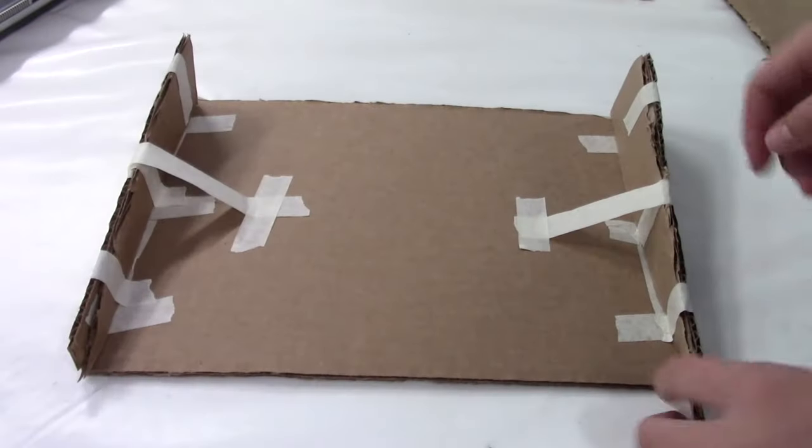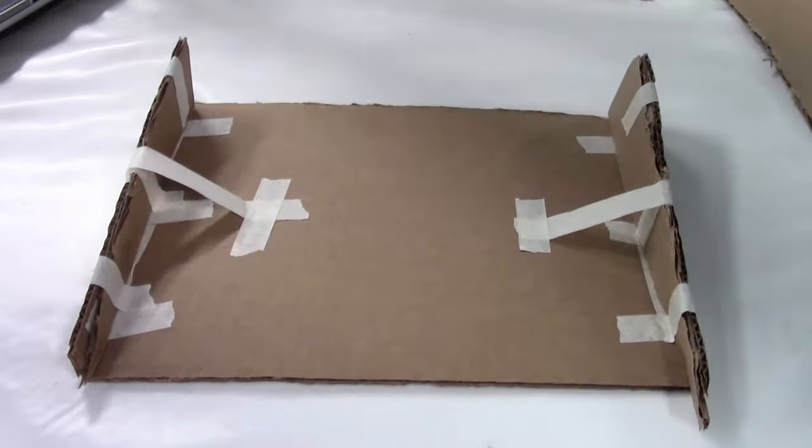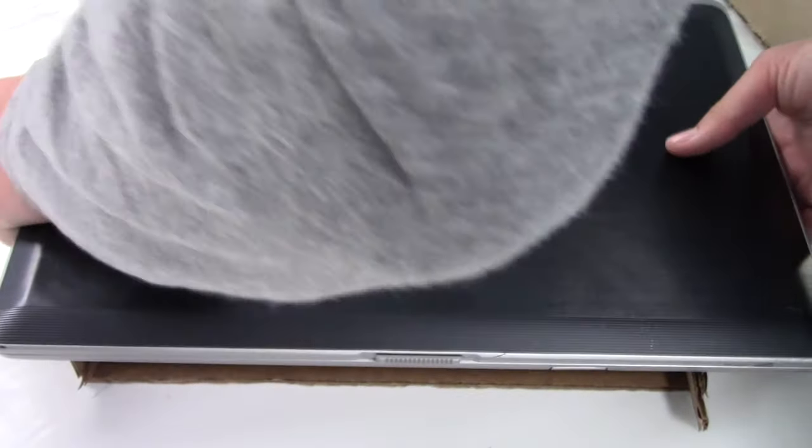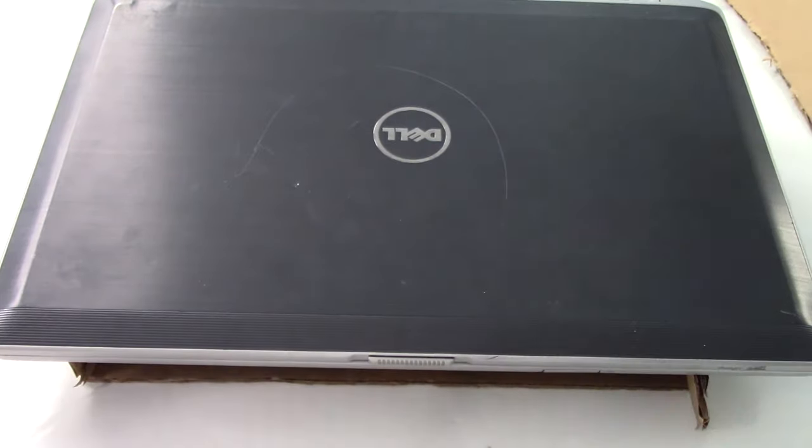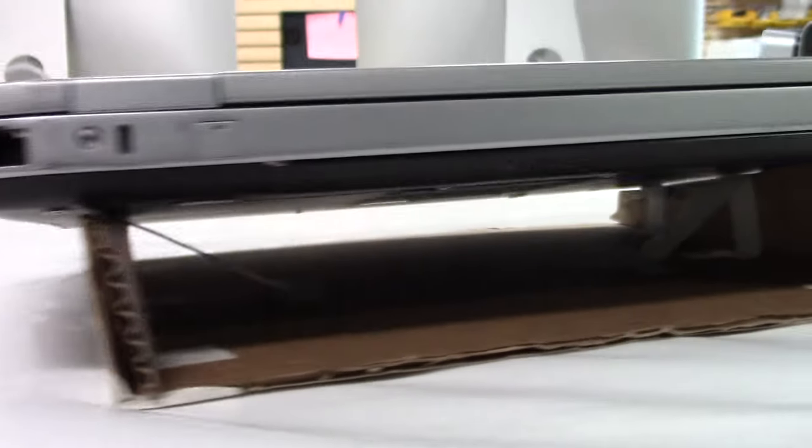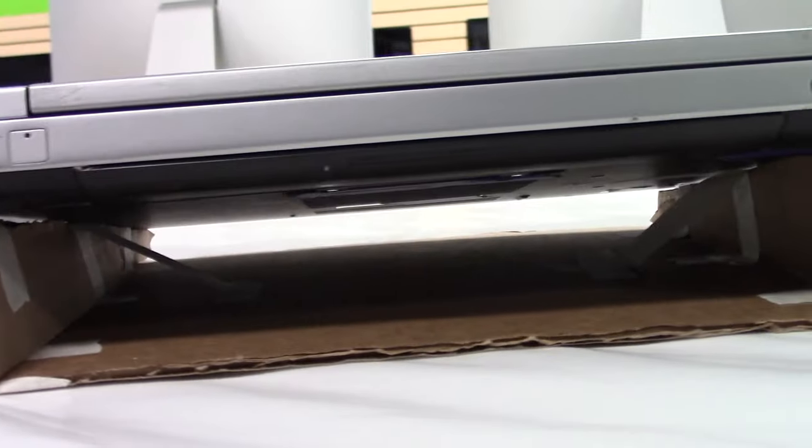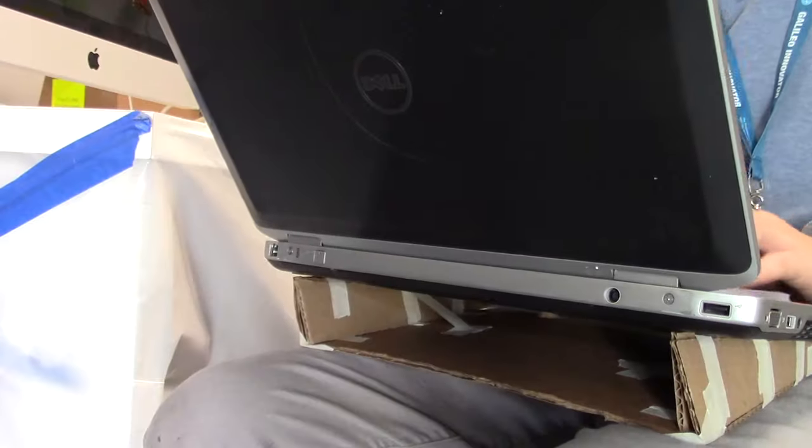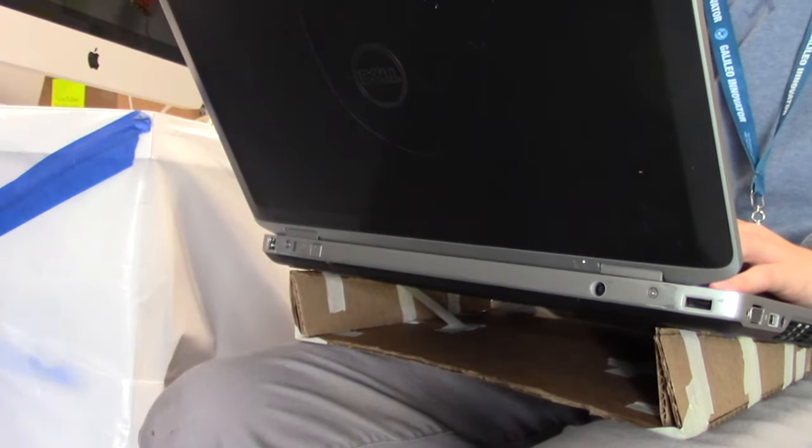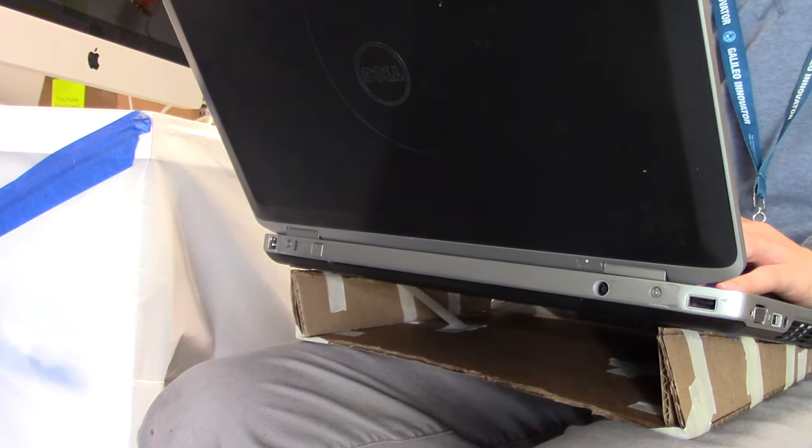Now you can add more supports and keep testing. Hopefully this will support the laptop that I'm using and can allow it to vent, and it supports it pretty well. As you can see, it holds the laptop up allowing air to vent under and keep it cooler. Now you can comfortably use your laptop without risking it overheating.